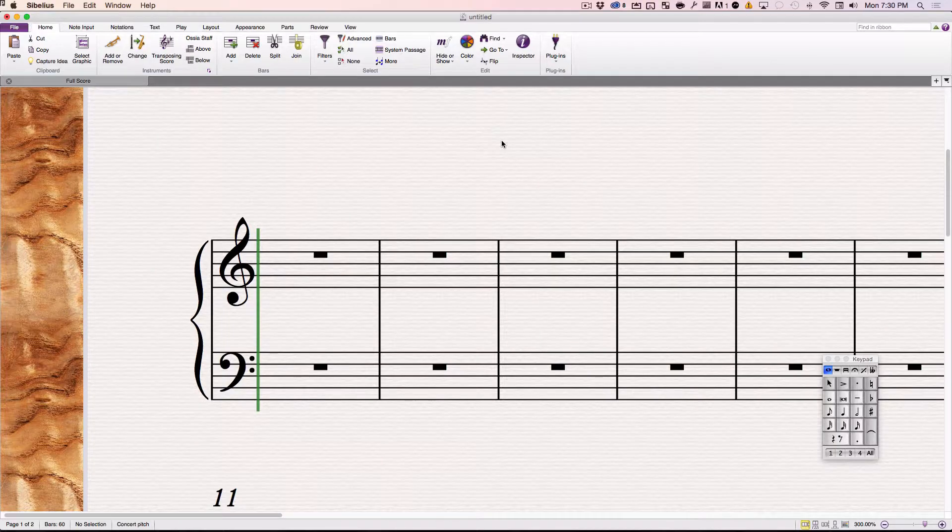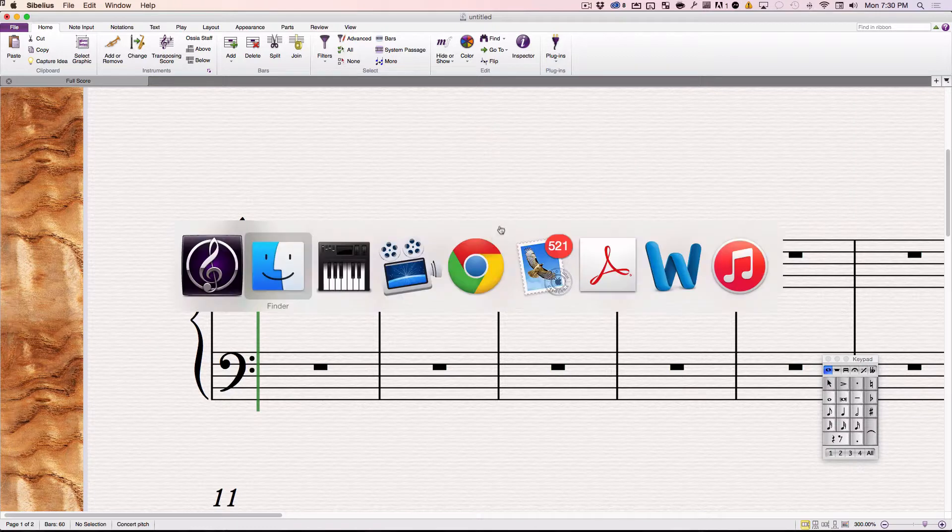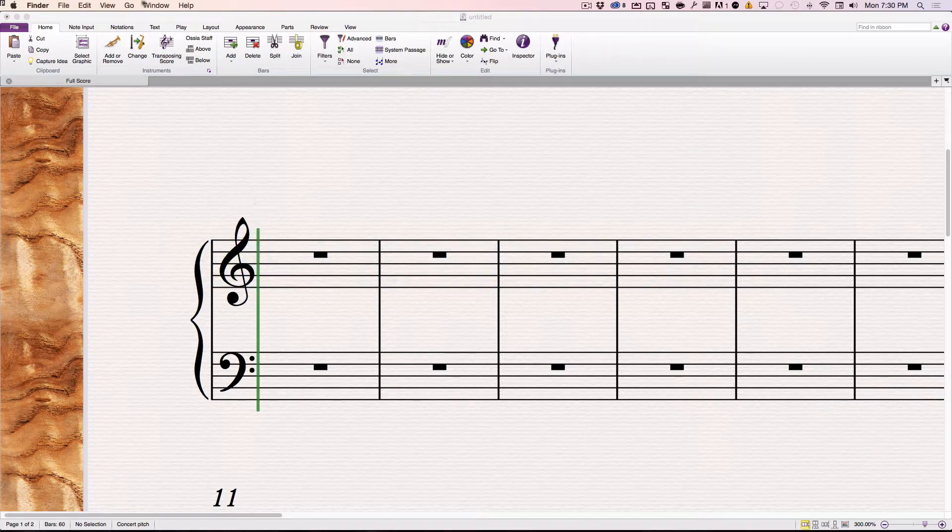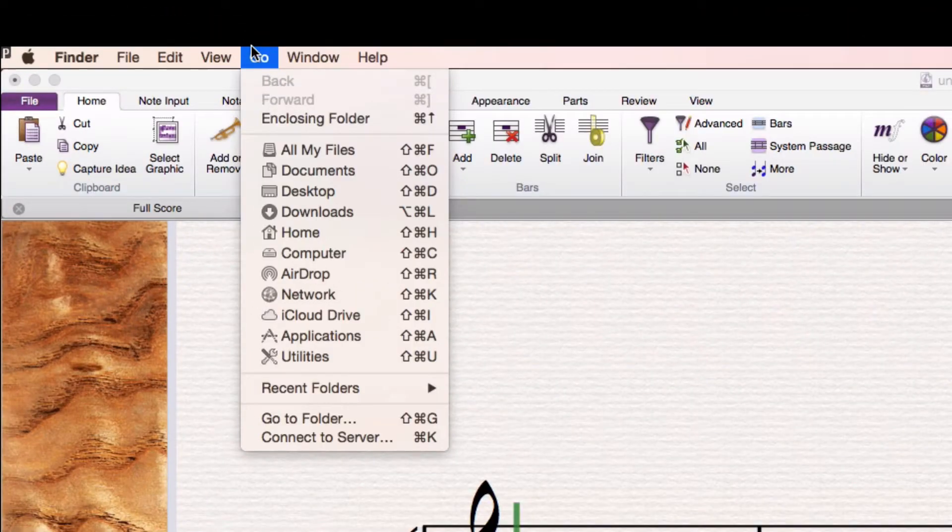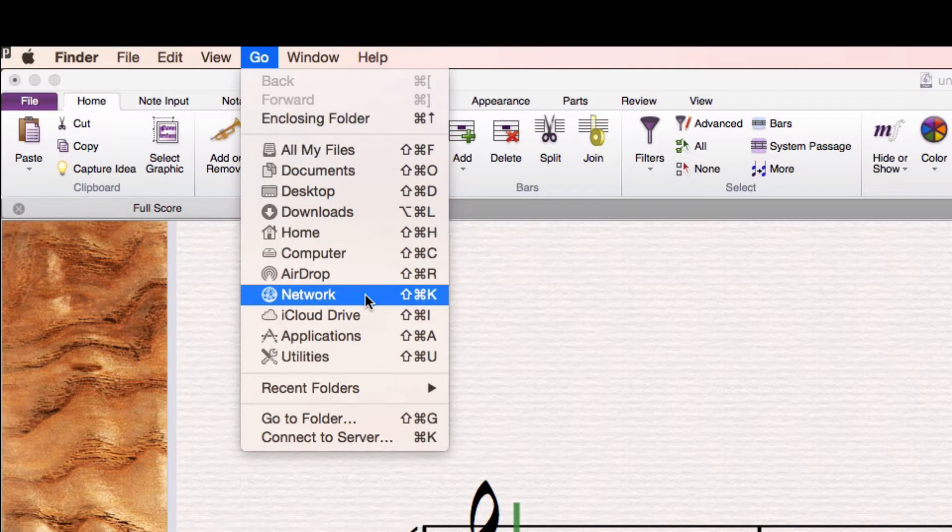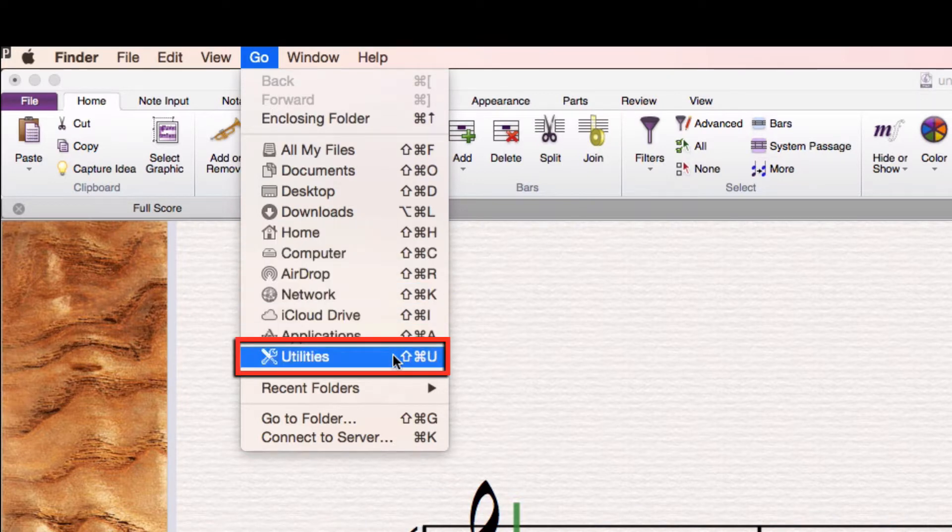To find your Audio MIDI program, you're going to need to go into your Utilities folder on your Mac. So go to the Finder, and you can go to the Go menu, and go to Utilities.